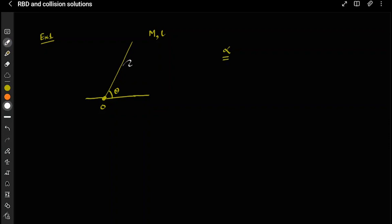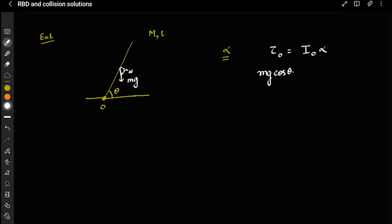This particular case becomes very simple — you can say that torque about point O equals I about O times alpha. This is almost like a standard JEE Main question. The torque is mg times the perpendicular distance: taking the component, this angle is theta, so it's mg*cosθ into l/2, which equals I_O times alpha. I_O equals ml²/3, so m and l cancel, giving alpha = 3g*cosθ / (2l).